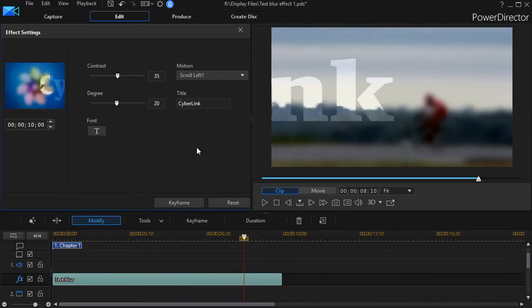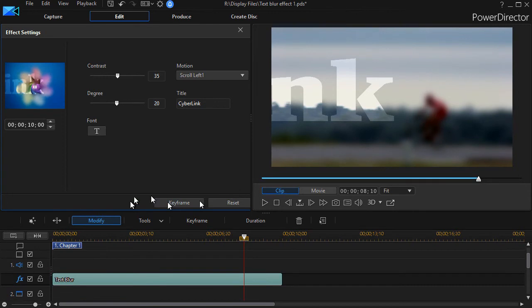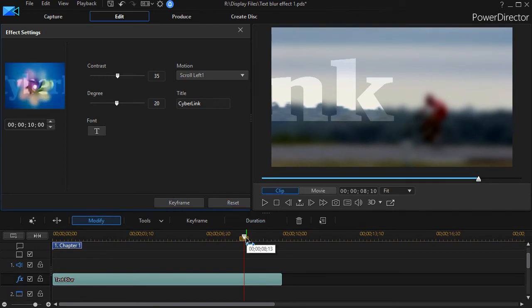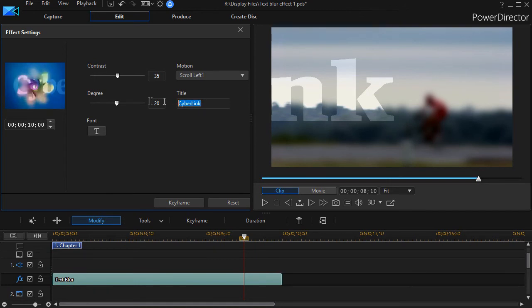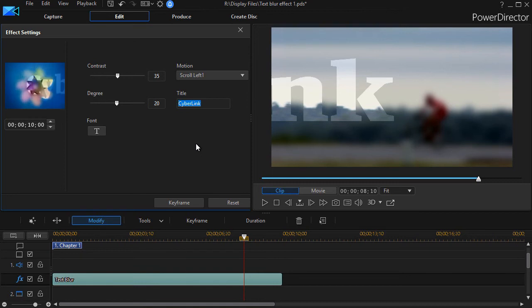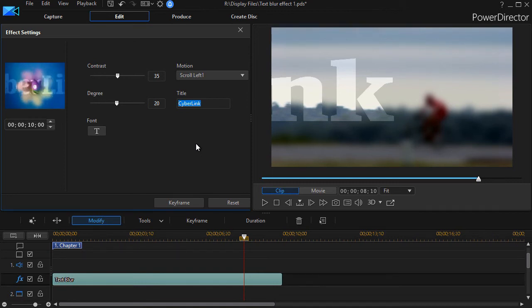Now there are two factors that control the speed of the text across the screen. One factor is the number of characters. Again, the default is CyberLink. I've been able to type in over 250 characters in this title area, so you can go a long ways.